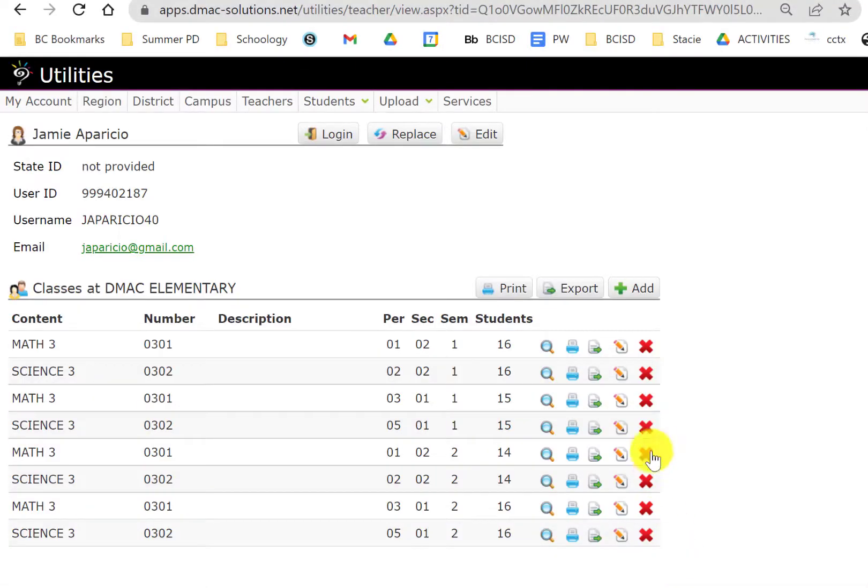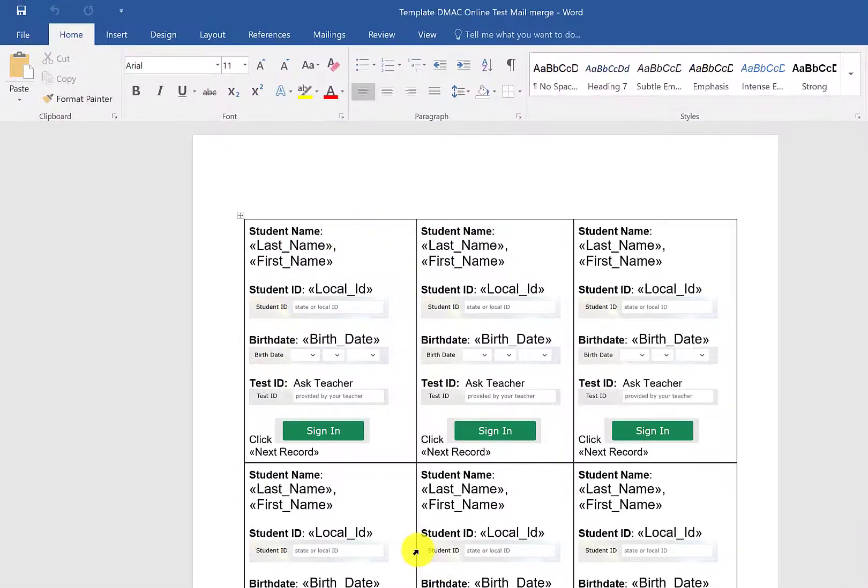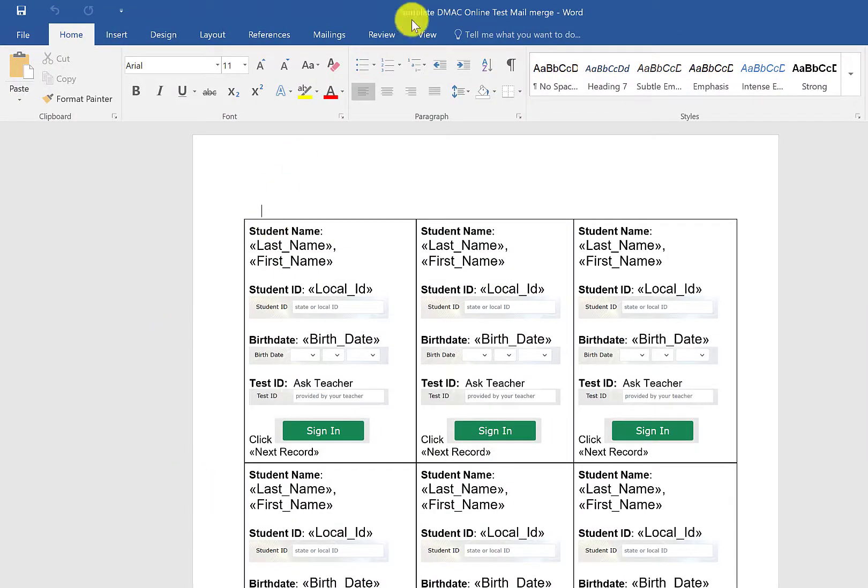Next, you can close this out and then you're going to open up this template that I have here. So I'll be sharing this with you as well. But you're going to open this template.